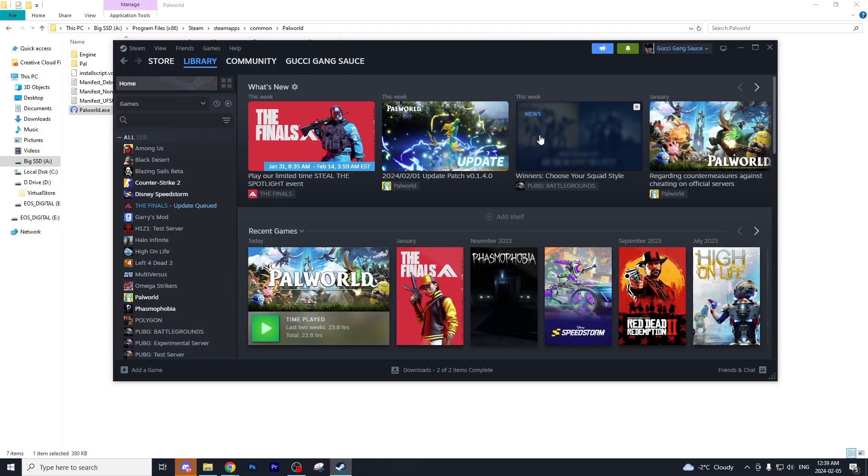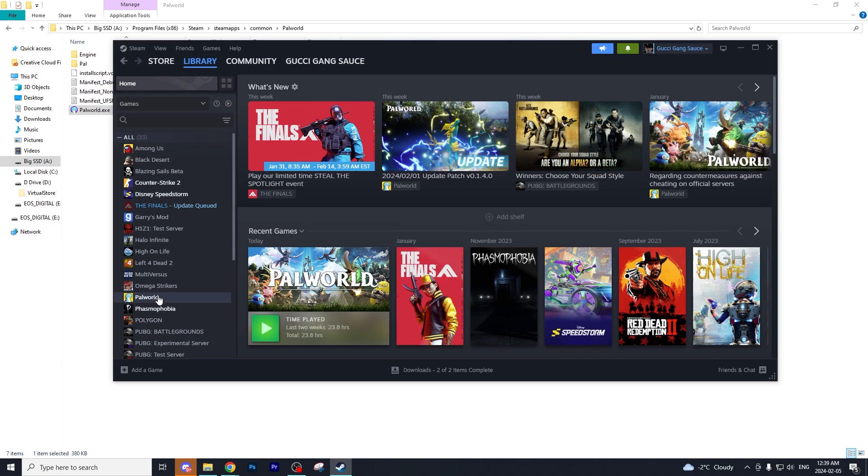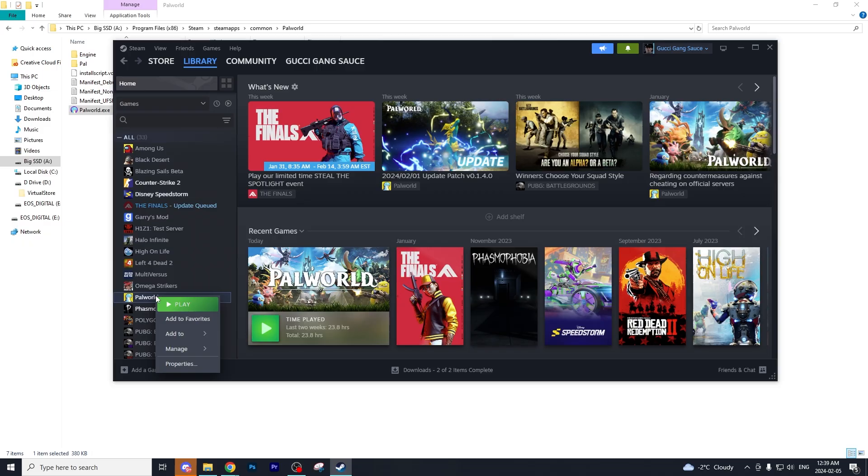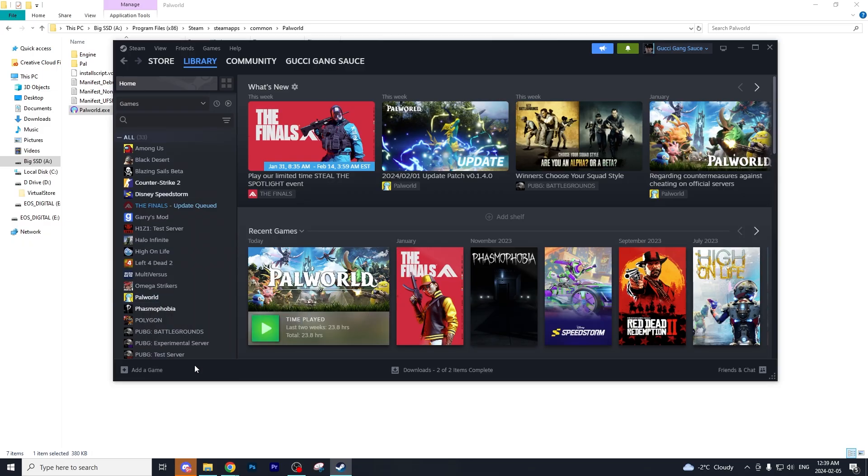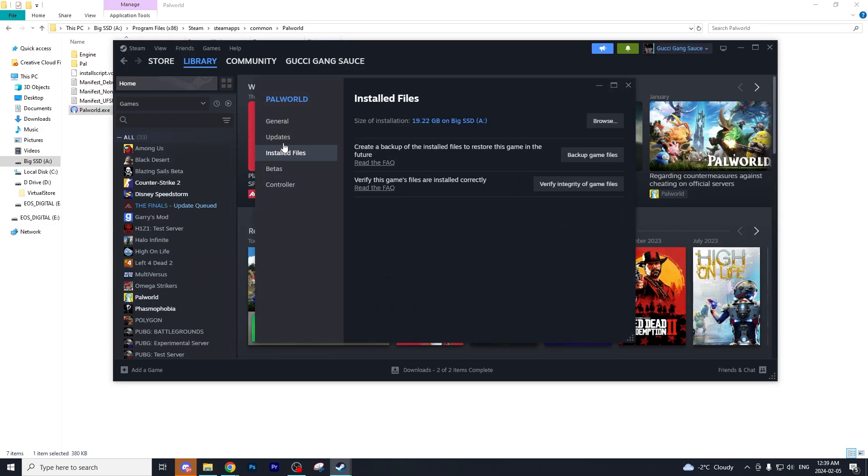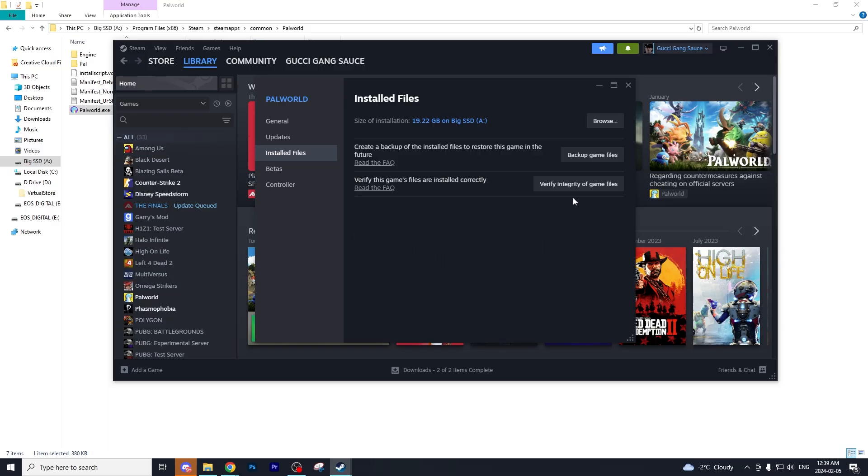Now the next thing to do is open up the Steam app, right-click the Palworld game, and select properties. Scroll down until you see installed files and select verify the integrity of the game files.